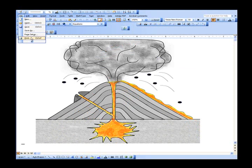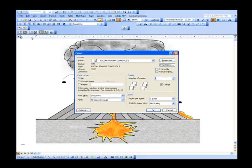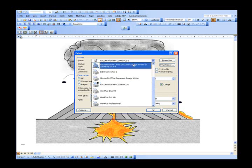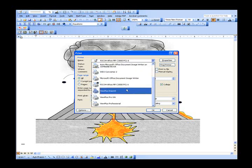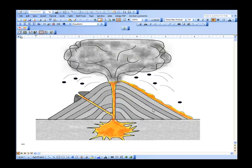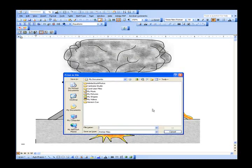Make sure your ViewPlus Embosser is selected as the printer. The printer you choose when you print to file is the same printer that the PRN will print from Tiger Designer. Check the box that says Print to File, located on the top right under the Find Printer button. Then choose OK. Another dialog box will open that allows you to browse to where you want the file to be saved. Save the file in a known location, then select OK.